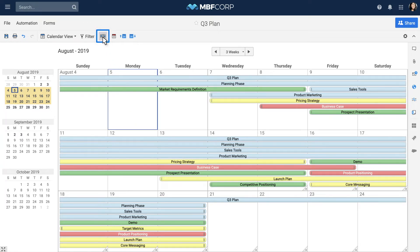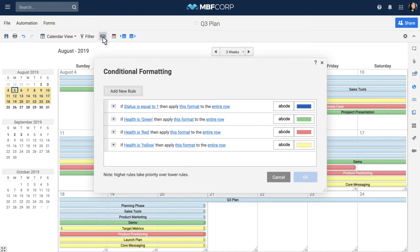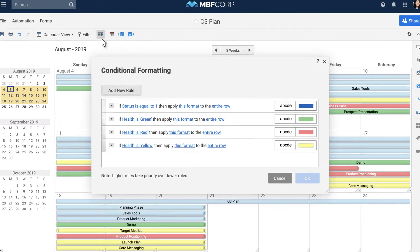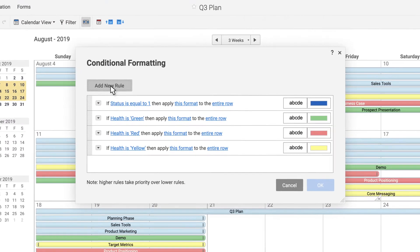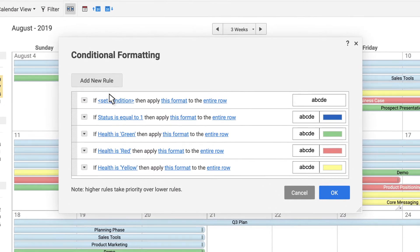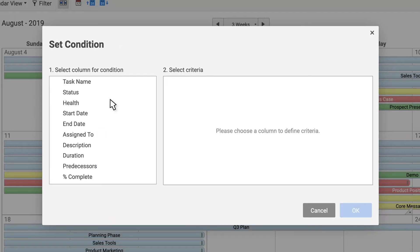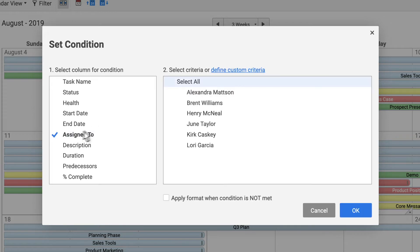Conditional formatting will help you convey information at a glance. For example, you can create rules for tasks assigned to different team members or certain types of deliverables.